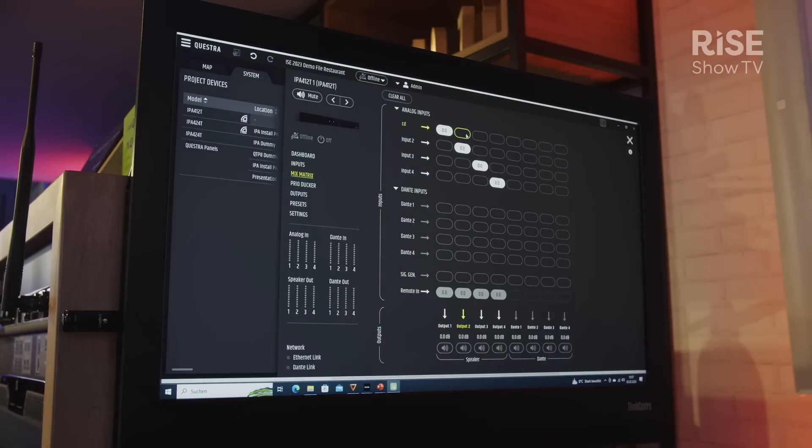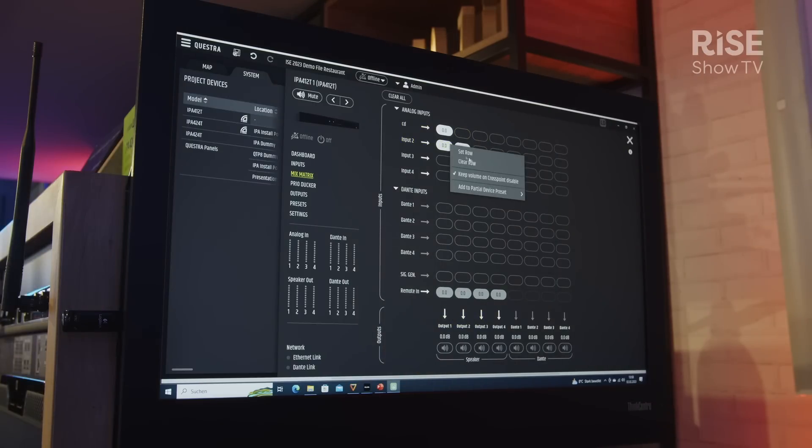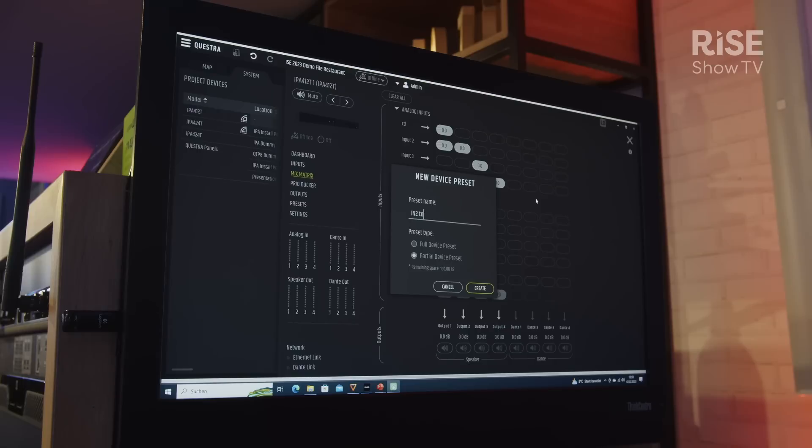Of course, there is also a signal generator so we can check our outputs to see if everything is working as it should. We have a fully capable mix matrix section here where we can route our input signals to the corresponding outputs by simply enabling or disabling cross points.